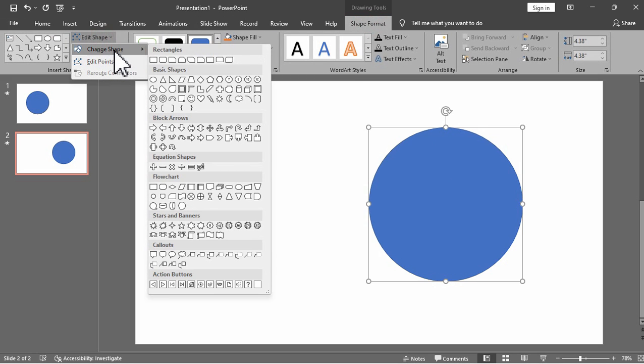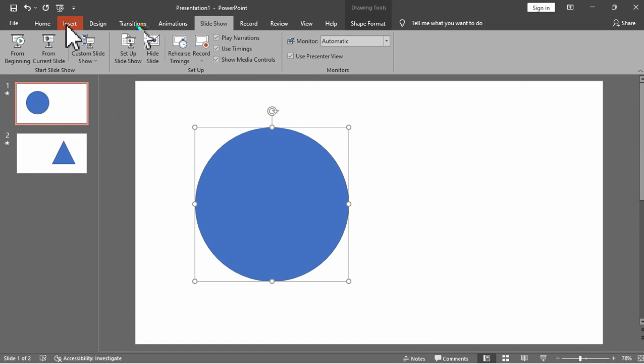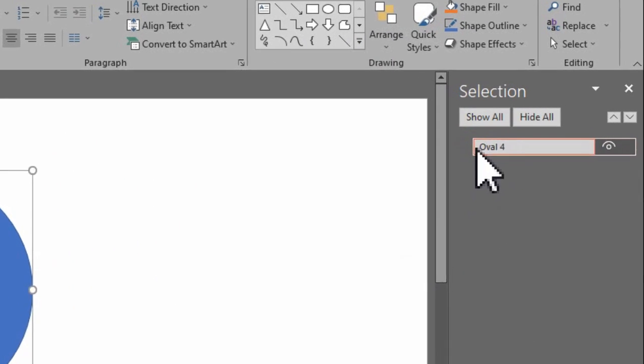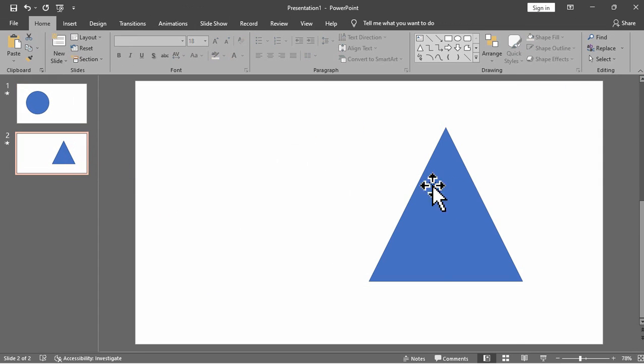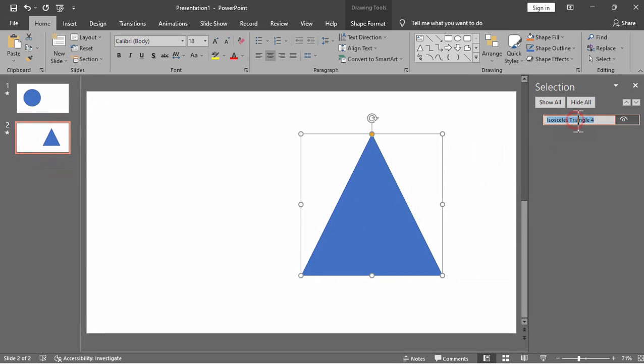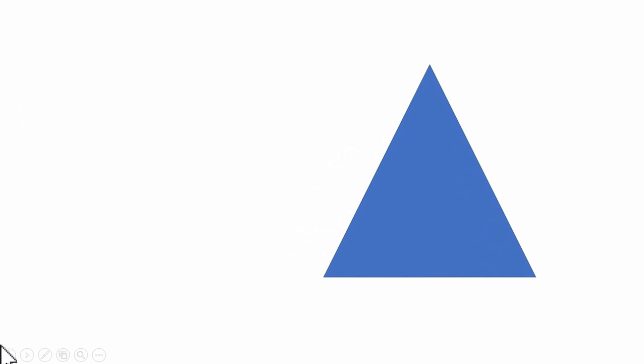Now let's try changing the circle shape to a triangle. We don't see the morph transition because the two shapes are completely different — a circle in slide 1 and a triangle in slide 2. But we can still do morph transition between two different shapes using the naming scheme: begin an object name with two exclamation points and assign the same custom name to both objects. You can change the name under the Home tab, Arrange, then Selection Pane. Make sure they have the same name for the transition to work.